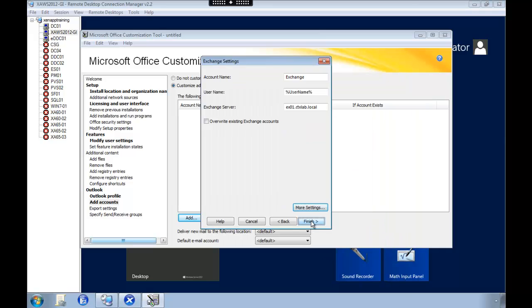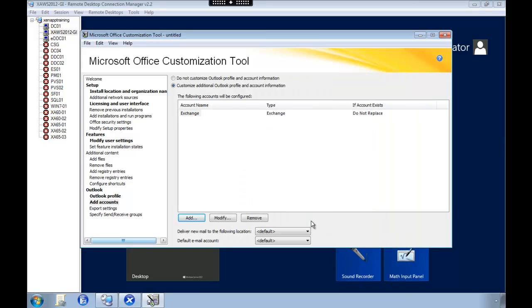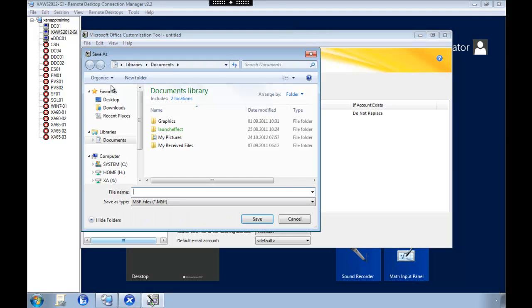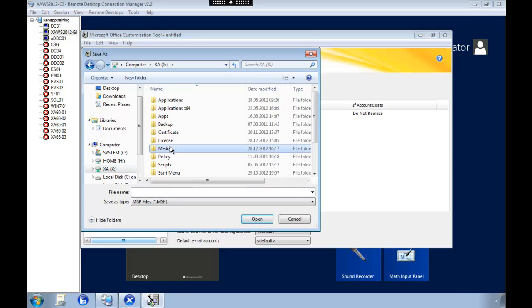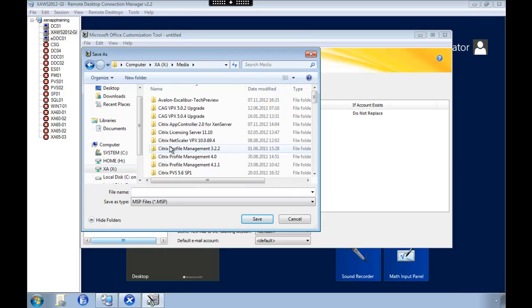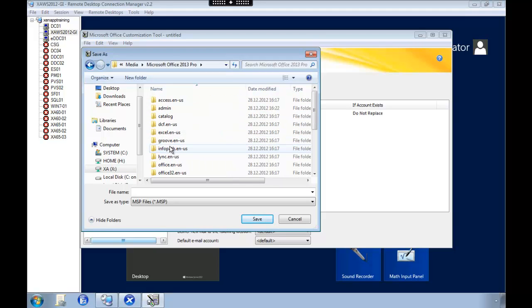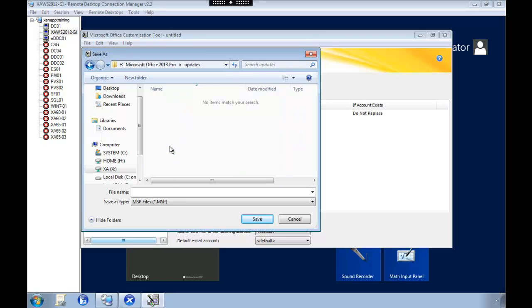So when we are satisfied with all the settings, we're going to save this file. And what's important is that you need to save this inside of the update catalog. Inside of your office media. So we go inside the office media. Navigate to the updates catalog. And then save this MSP file.